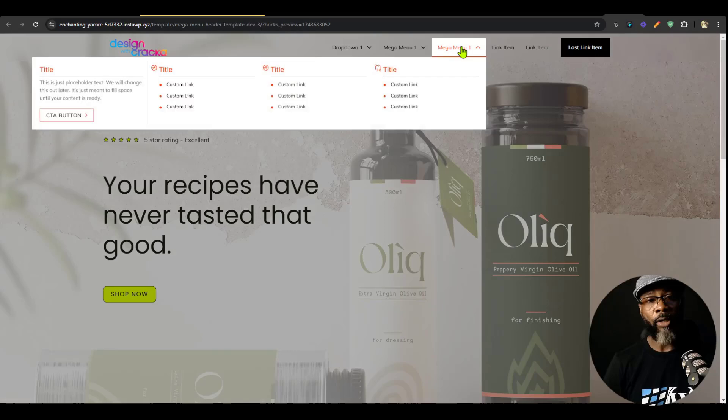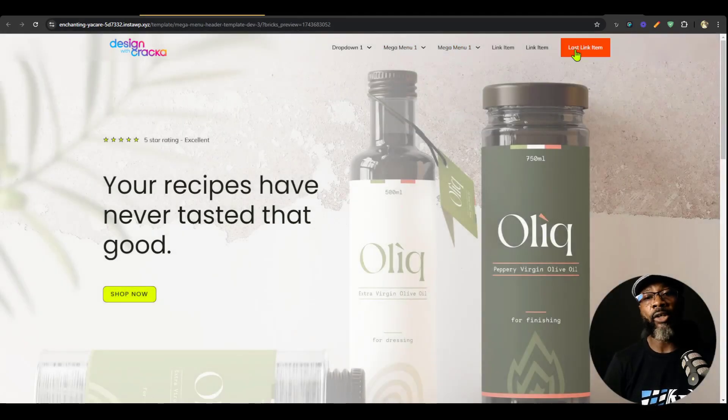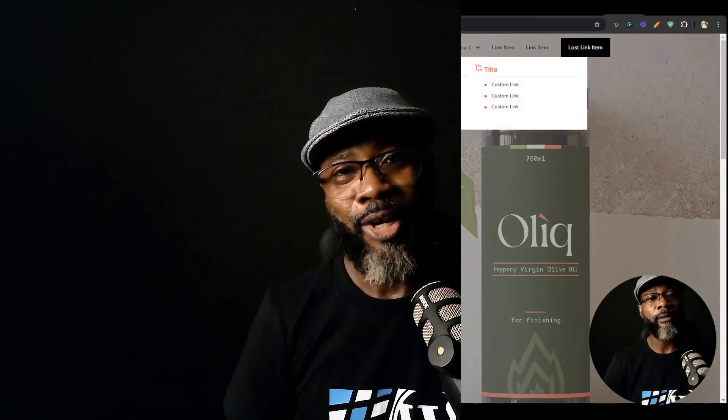Everything is customizable — you can always change the hover color to transparent if you don't want it. That's a quick run-through of the notable updates in this version. I'm working on video documentation for each of these features, so stay tuned — the videos are coming and you will be informed. Thank you very much, bye.